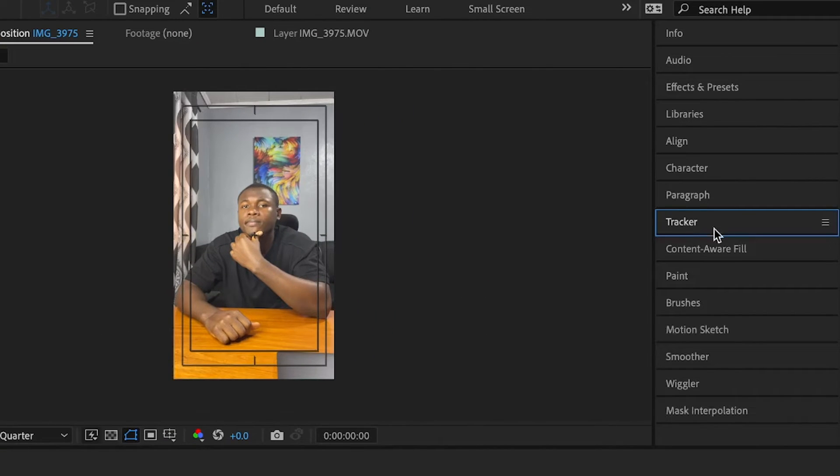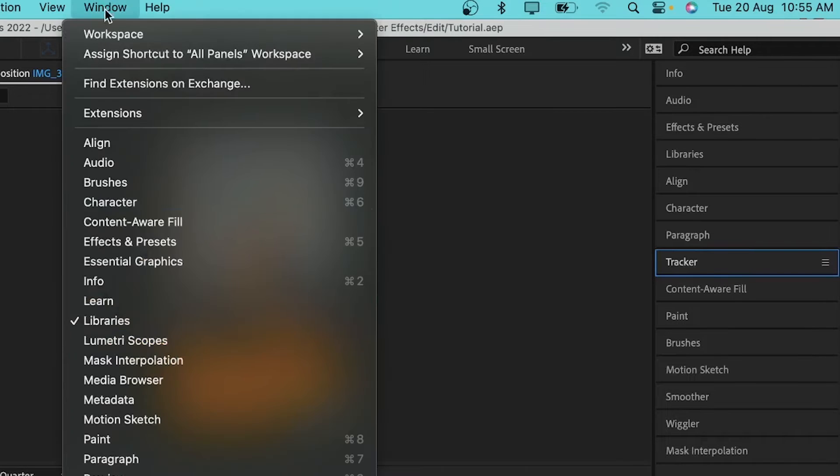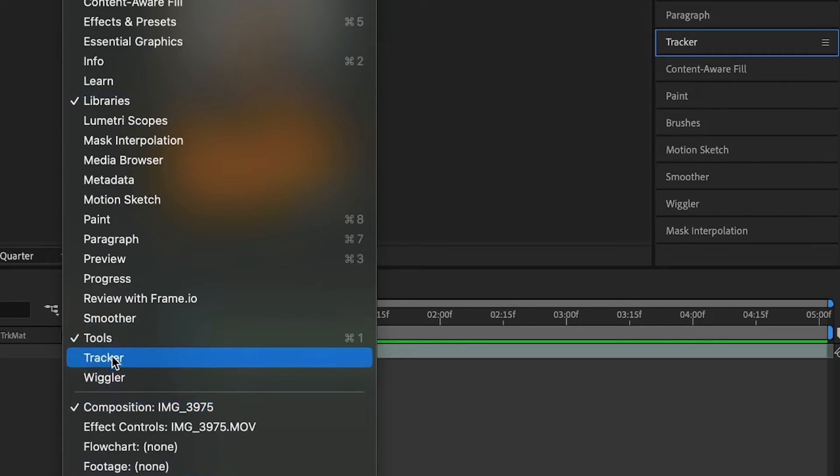So if you can't find this tracker panel right here, you can go under the window and you're going to find all of these things that you need, like for example, the tracker.